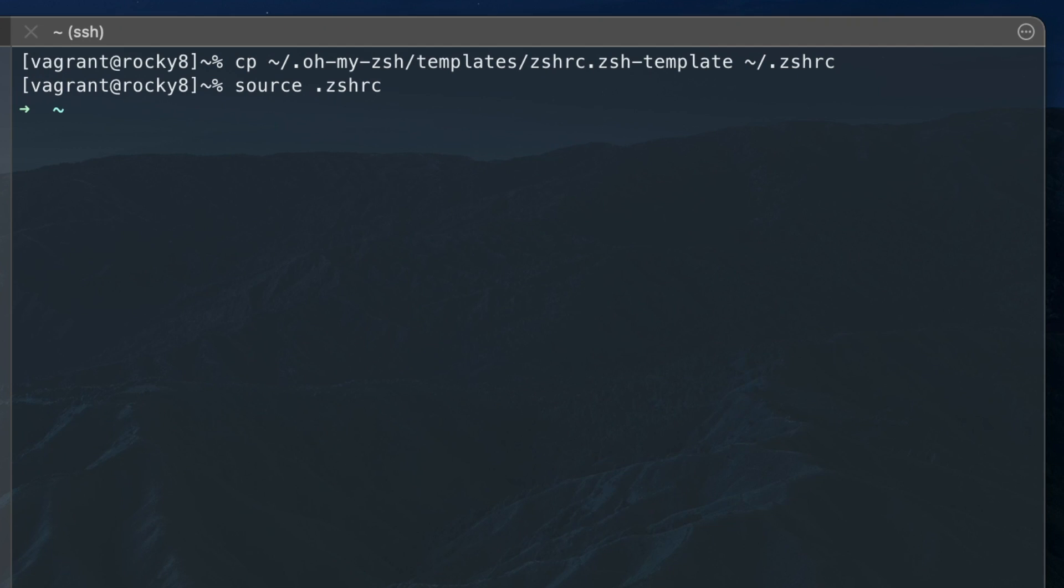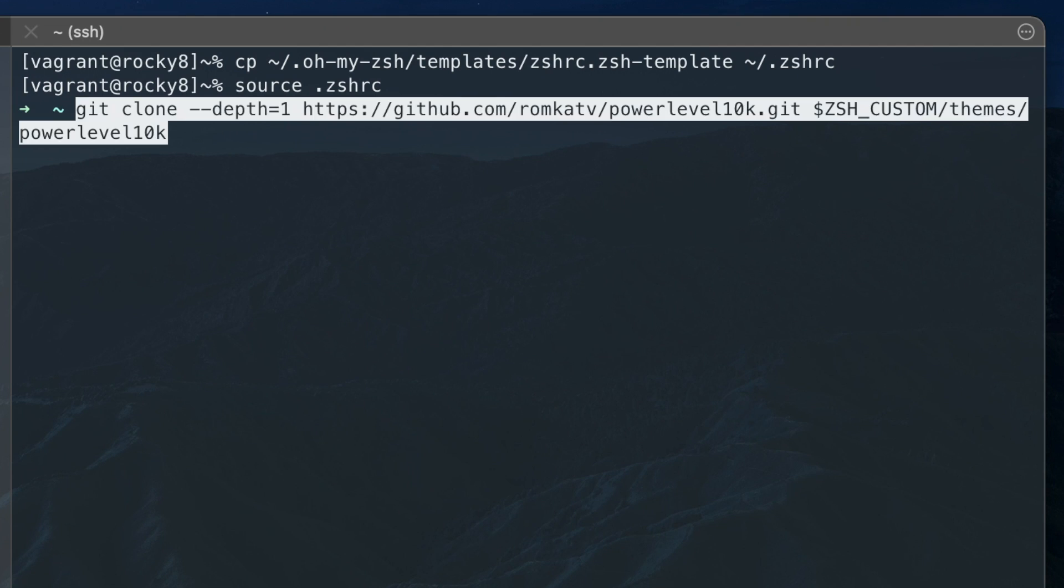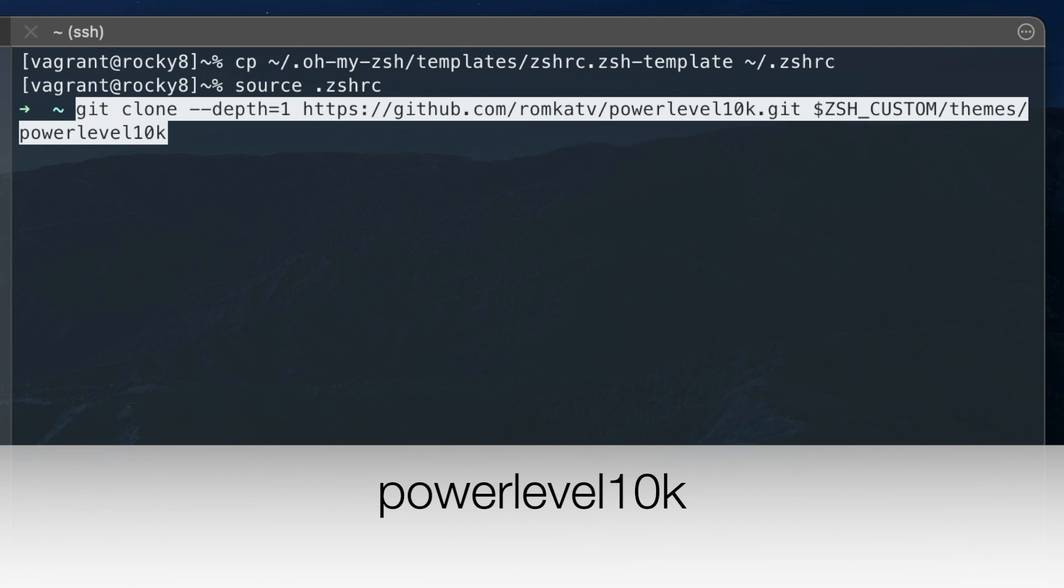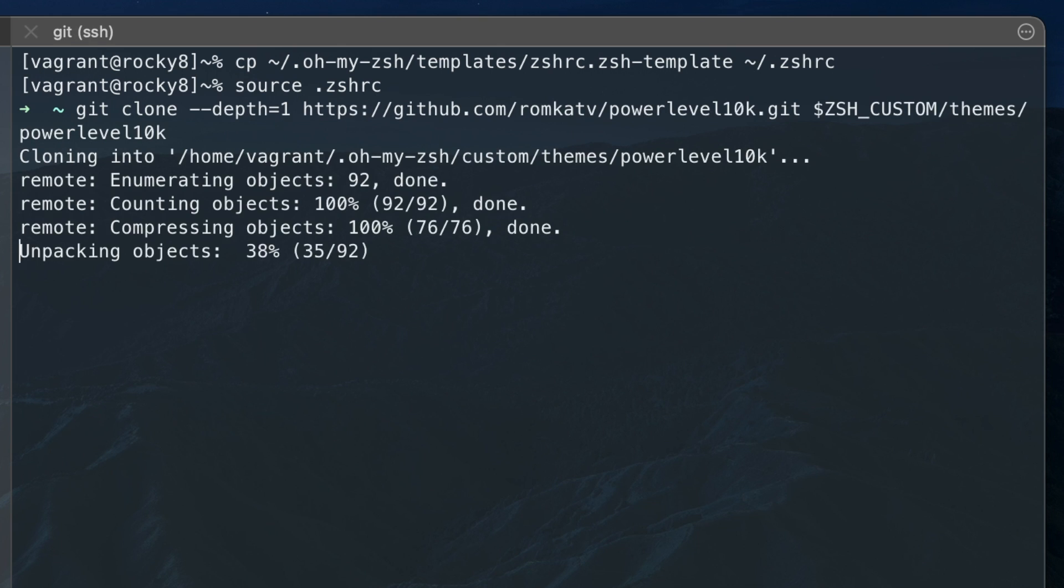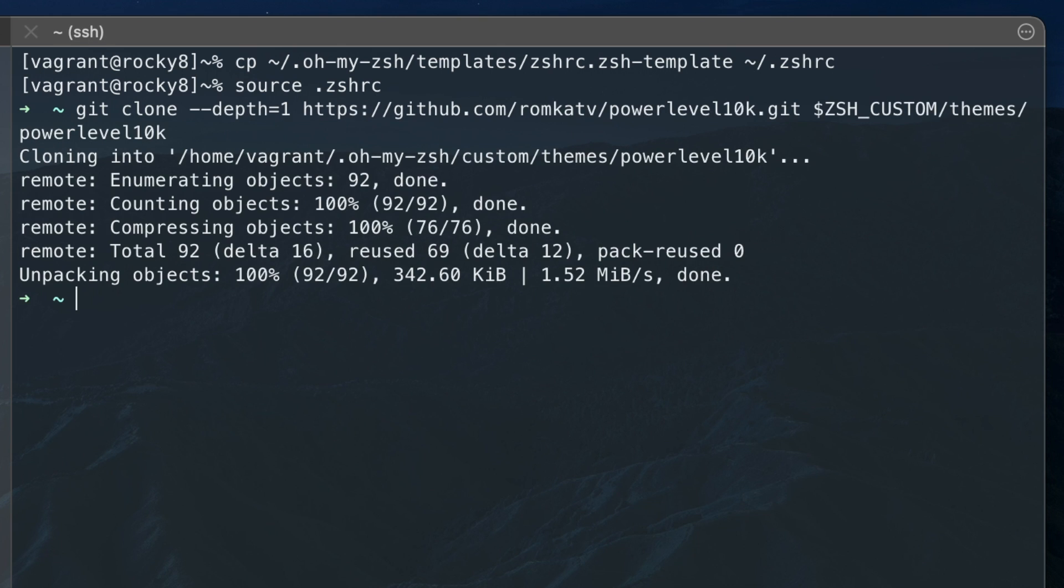One of the best themes available for OhMyZsh is Powerlevel10k, which is what we'll configure next. You can clone the theme with the following git command.